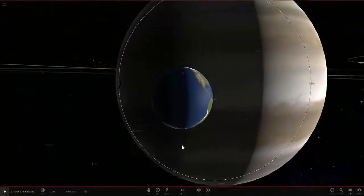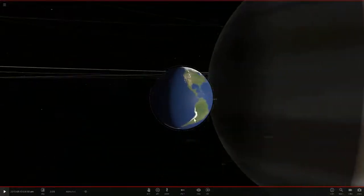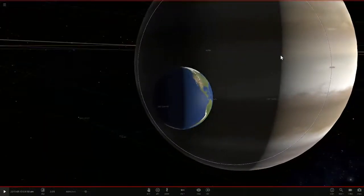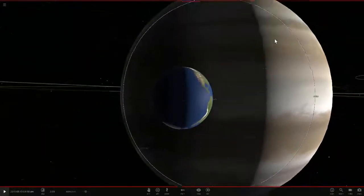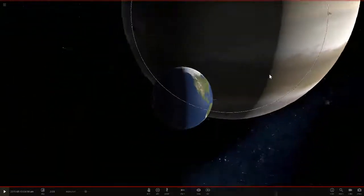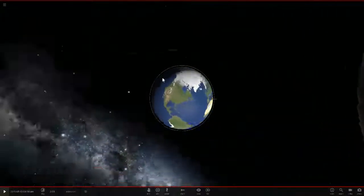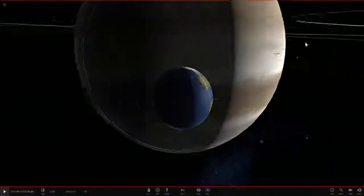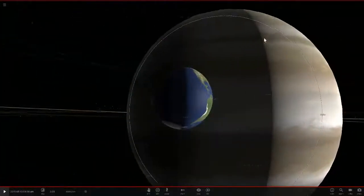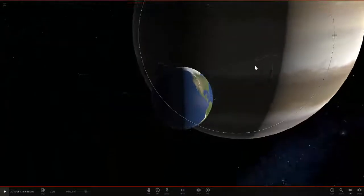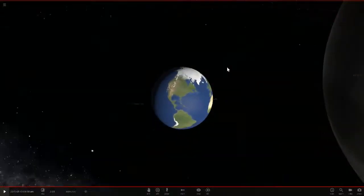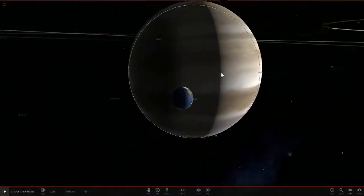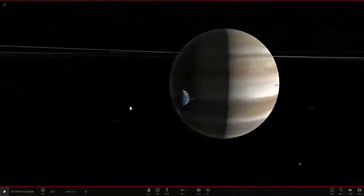Imagine looking up into the sky and seeing this, man. Oh my god, everyone would shit themselves if they saw that. Wow, so yeah, that is the size comparison.